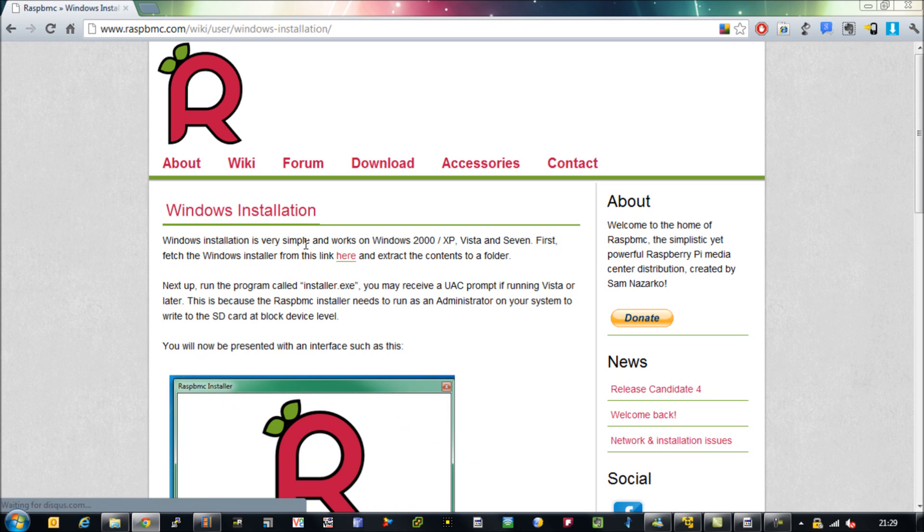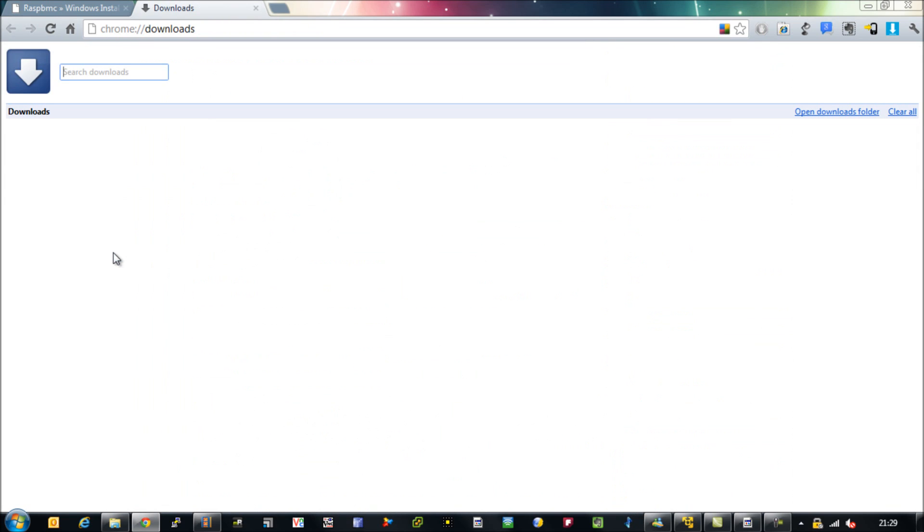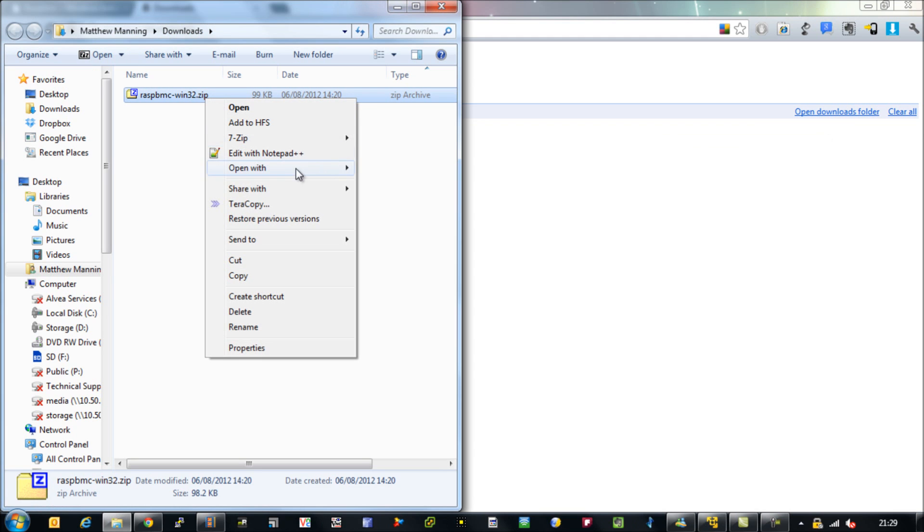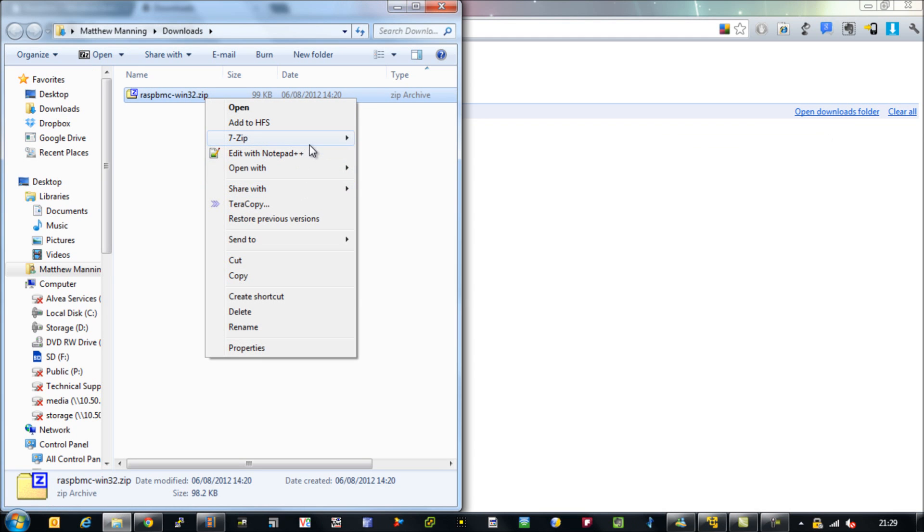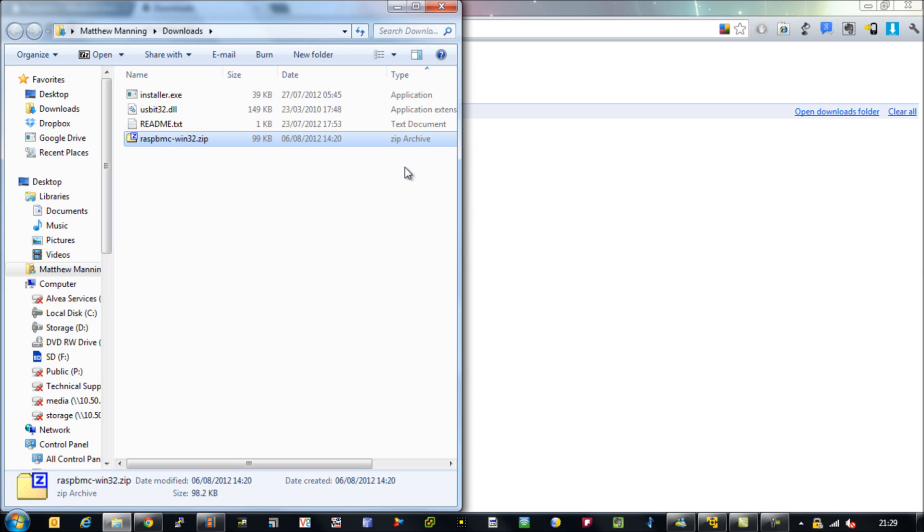What we're going to do is download a piece of software which is essentially an SD card builder. Note that I've already installed and plugged in my SD card at this point. So extract the zip file and run installer.exe.